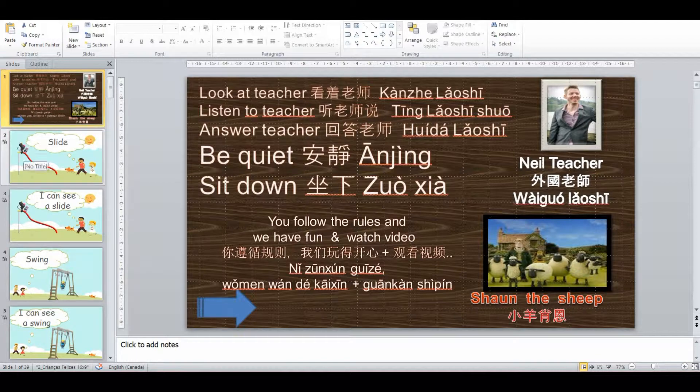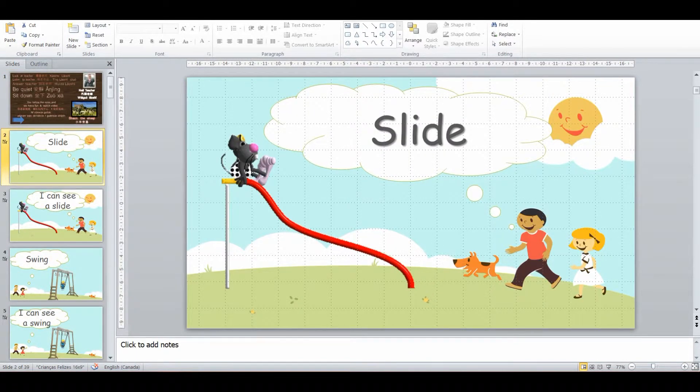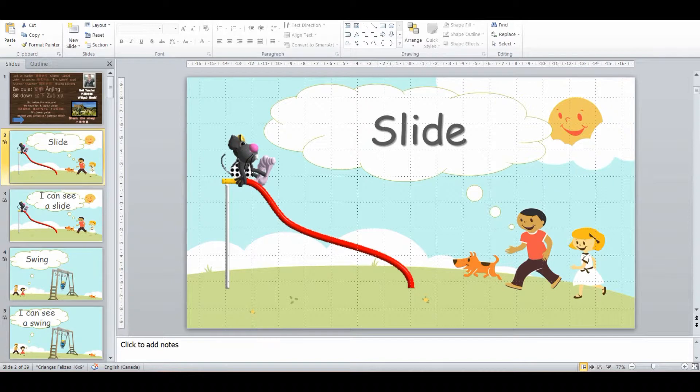This particular lesson is playgrounds and it's for the lower grades of primary and elementary schools in China.